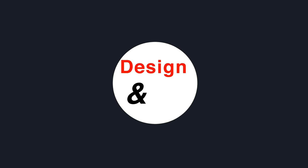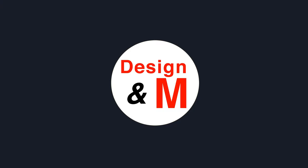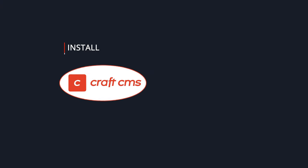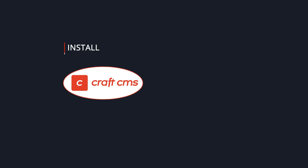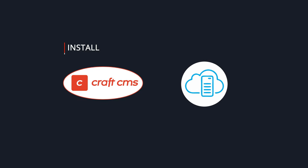Hi, welcome to Design&M. This is Prashant here. Today we are going to see how to install CraftCMS on your web server.